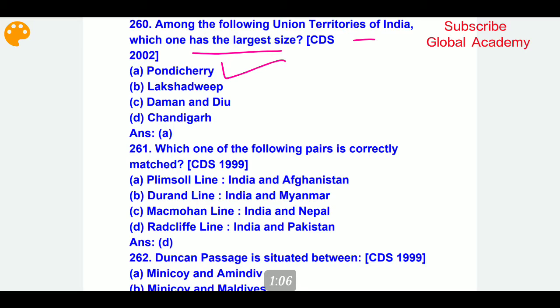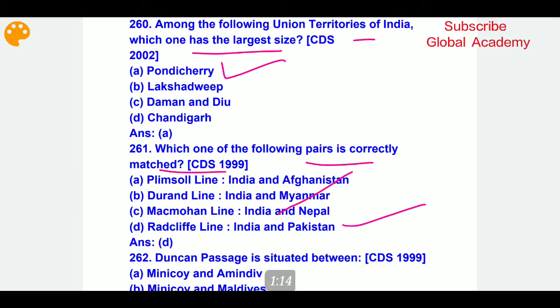Which one of the following pairs is correctly matched? The last one is correctly matched — it is the Radcliffe Line, between India and Pakistan.